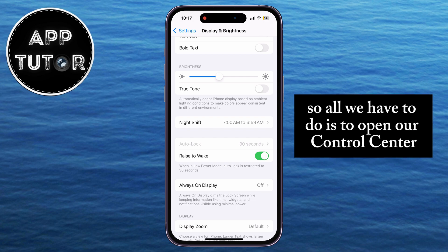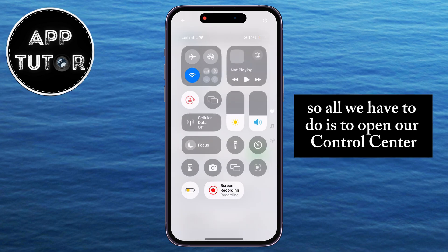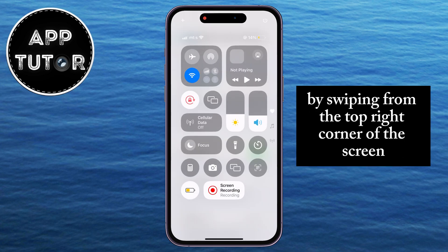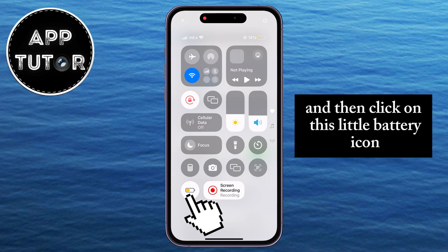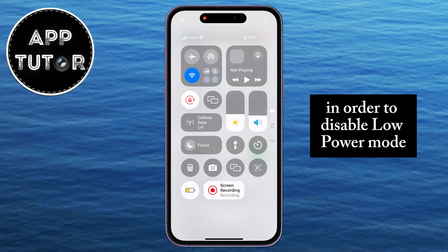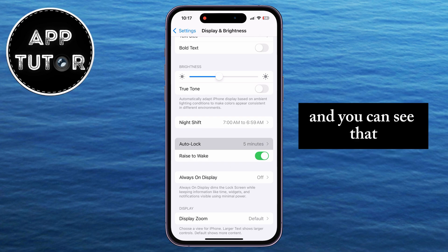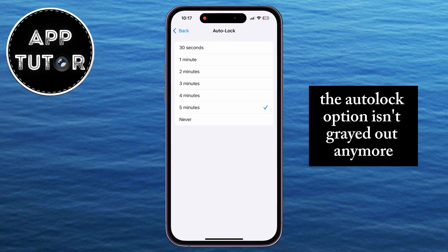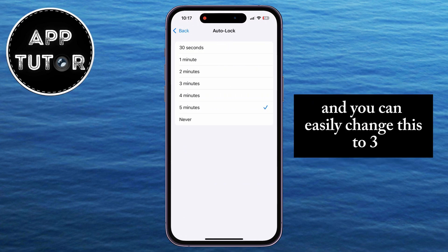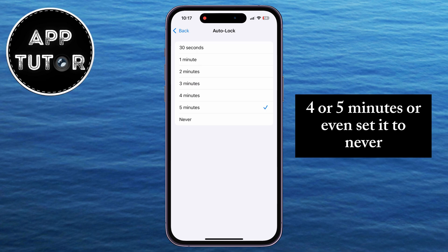So all we have to do is open our Control Center by swiping from the top right corner of the screen, and then click on this little battery icon in order to disable Low Power Mode. I've now disabled the feature, and you can see that the Auto-Lock option isn't grayed out anymore, and you can easily change this to 3, 4, or 5 minutes.